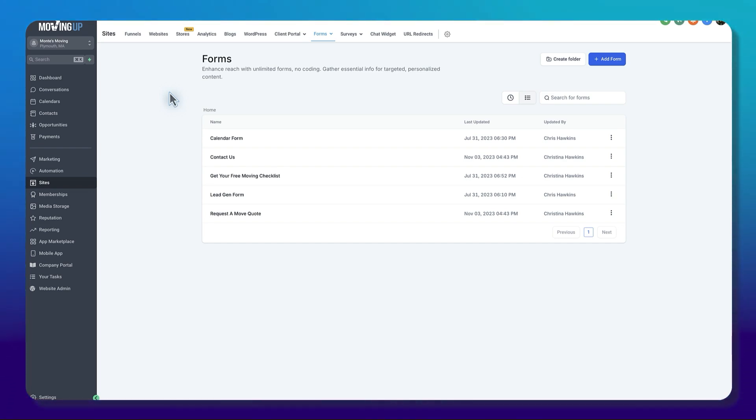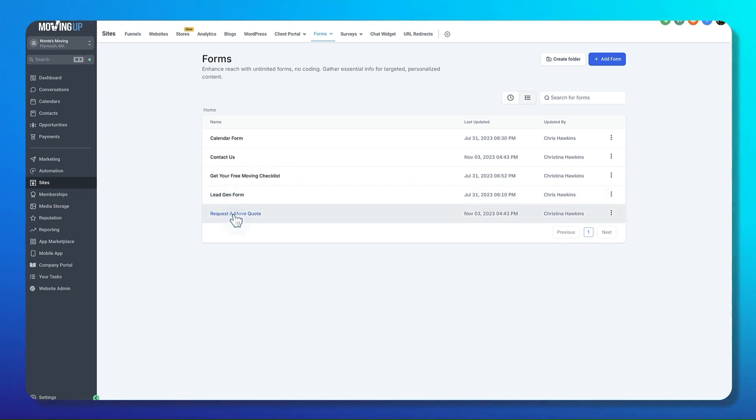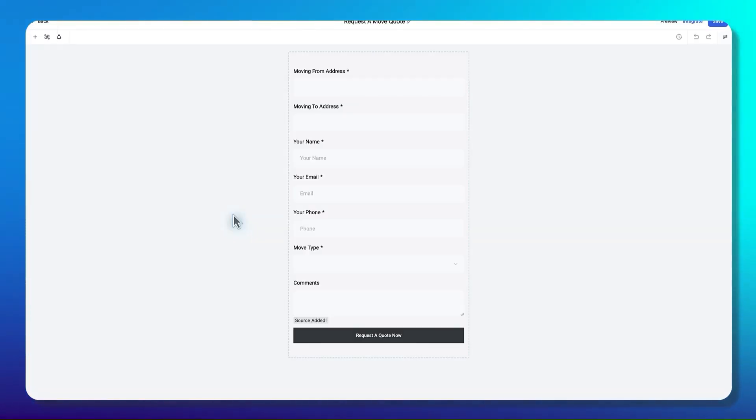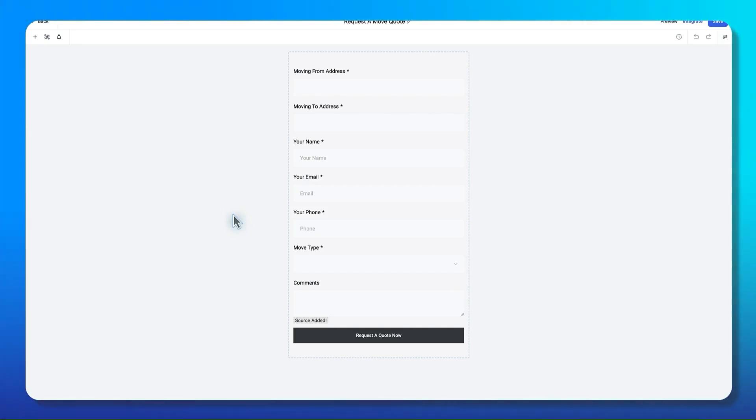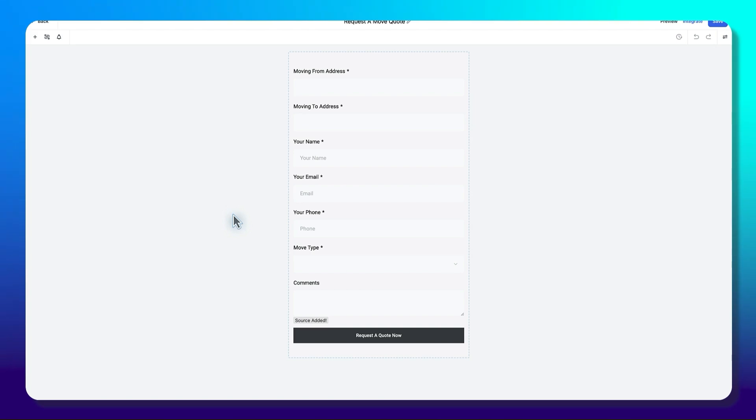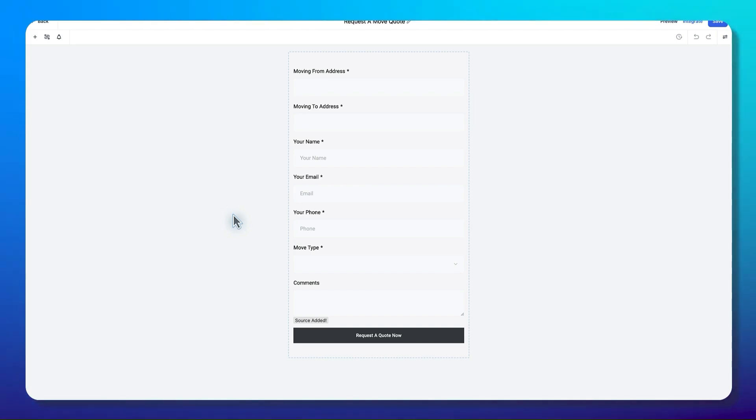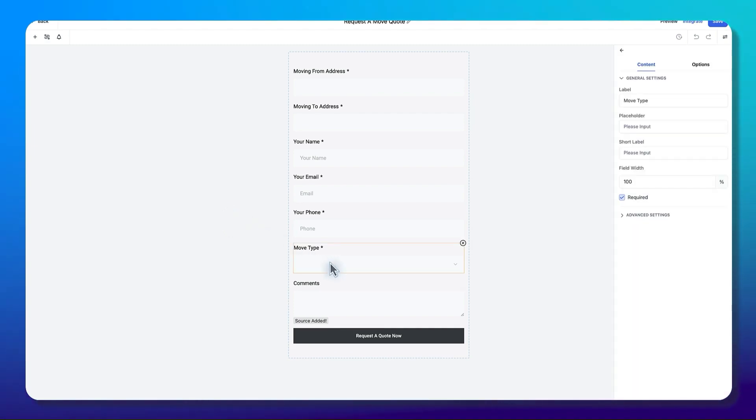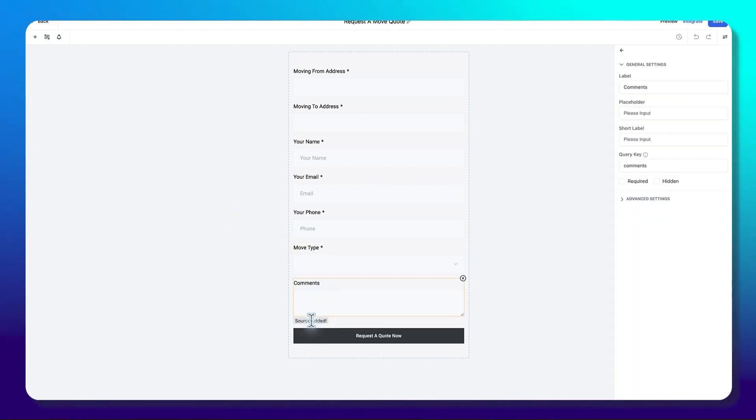We'll start with something like the request a move quote, the most popular ones. This is how we're going to be capturing information. We've got your name, your email, phone - all those have to be required. We definitely want the moving from, the moving to, what type of move, and any comments that they might have.